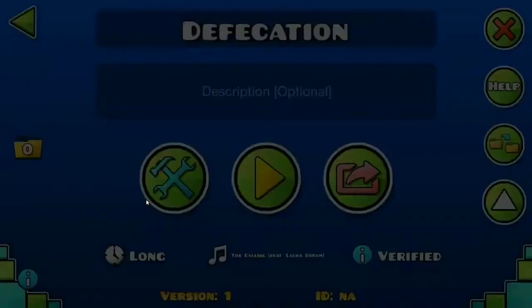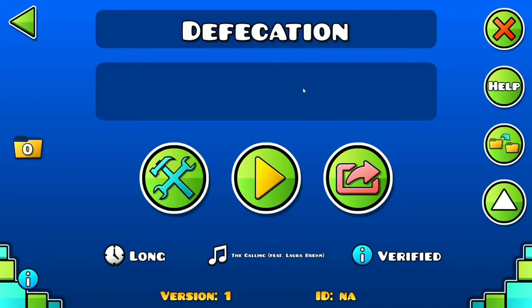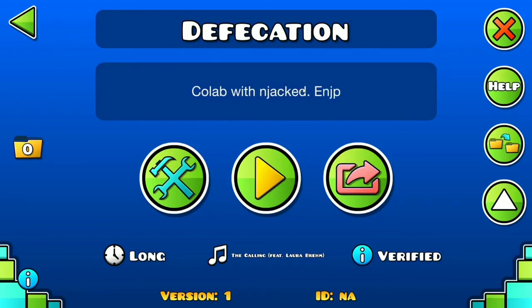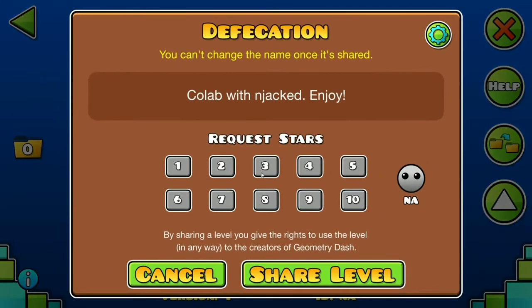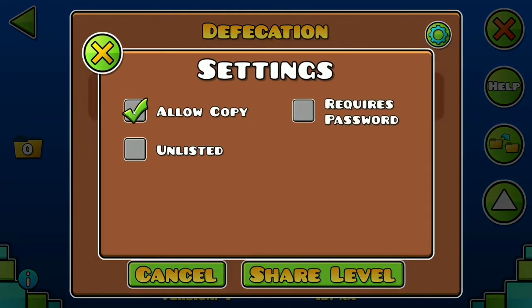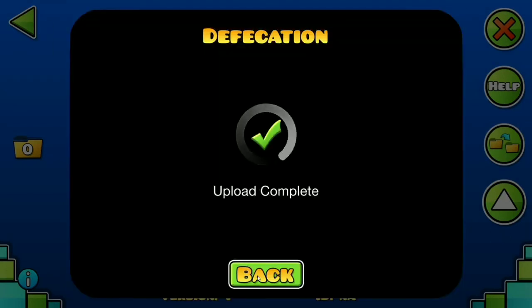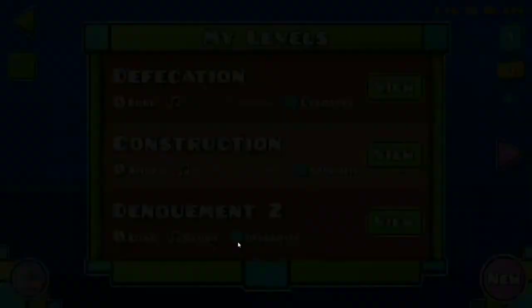How many times? 700 times plus, or like it was only like 300, but yeah. It's Defecation by me, collab with njacked. Four, five stars, probably actually four. I already uploaded, everyone go play it now or else.